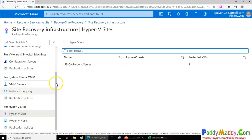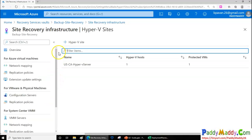Don't worry — all the configuration details will be covered in the next demo. This overview is to give you a general idea of how backup and site recovery work, so you have some familiarity before we dive deeper. I hope this lecture has been useful. Thank you for watching, and I'll catch you in the next lecture.